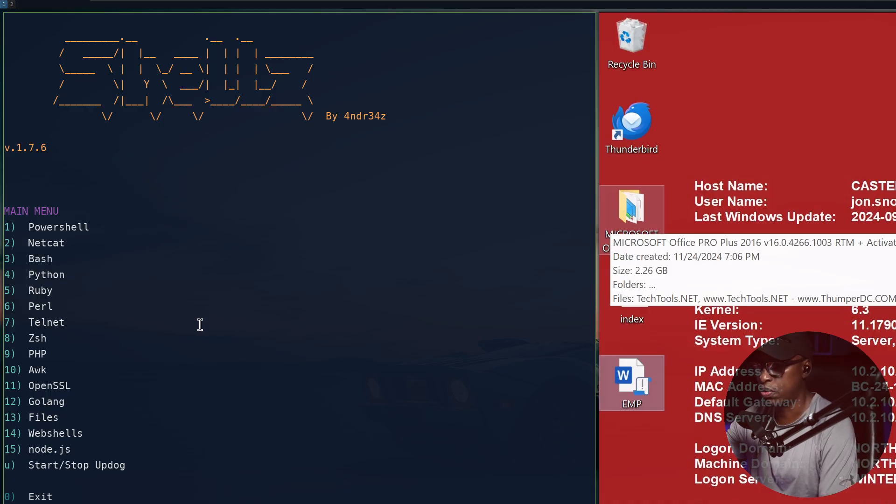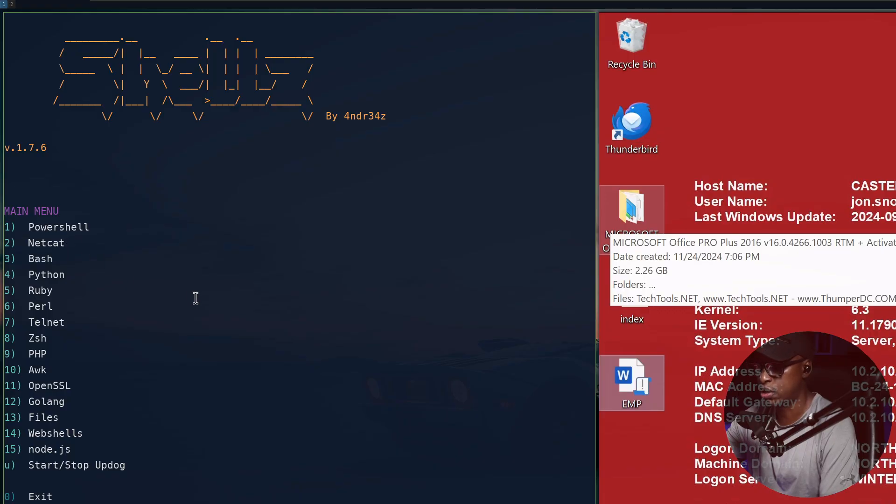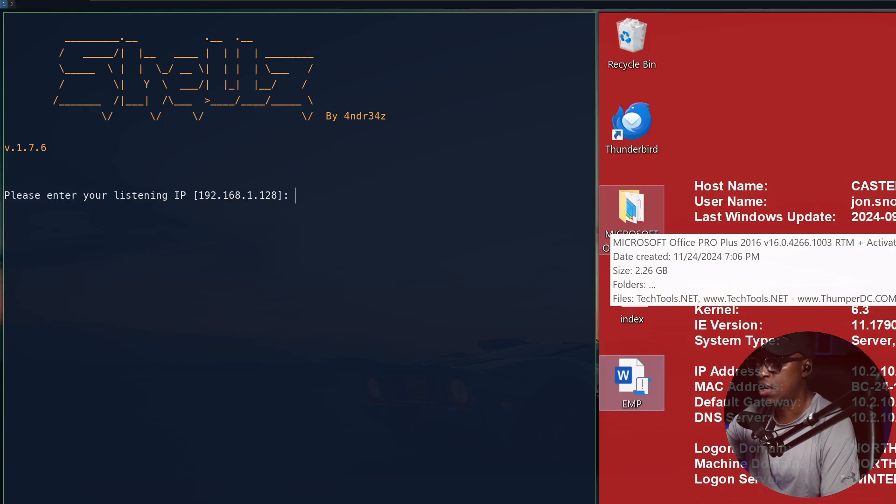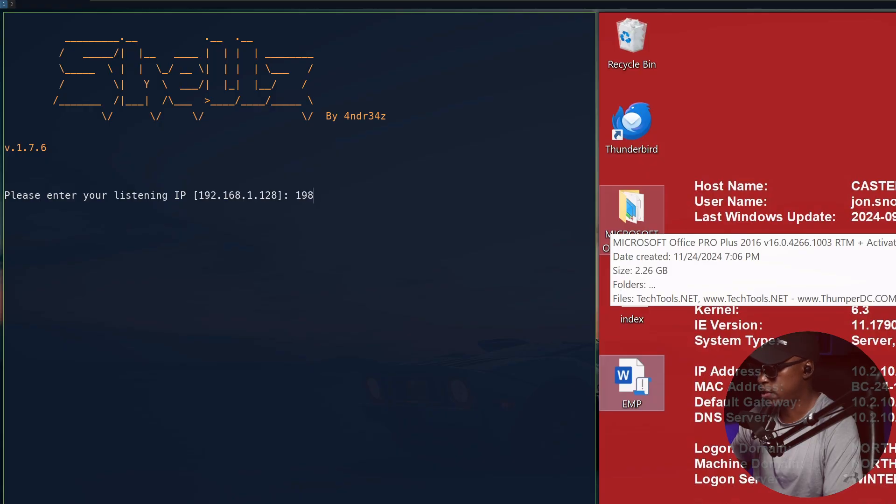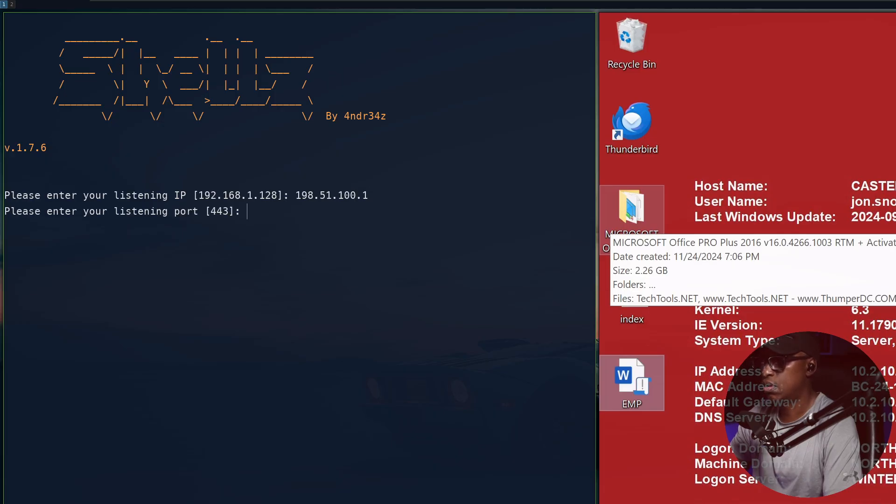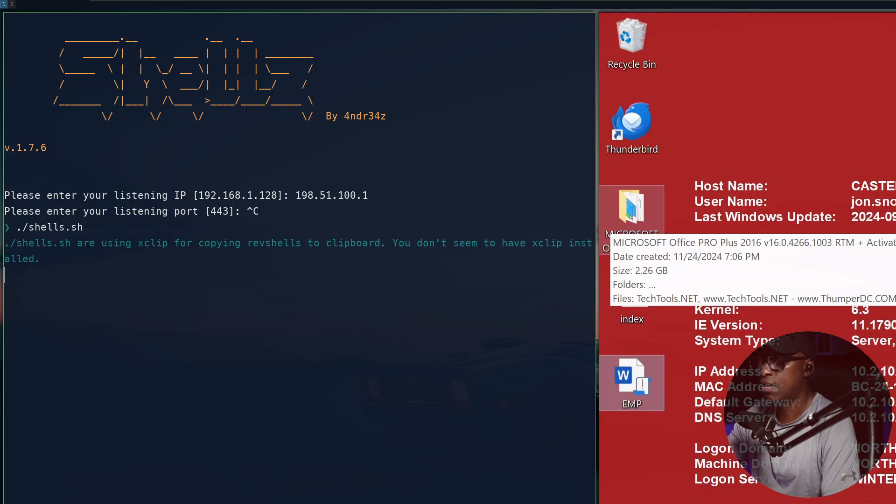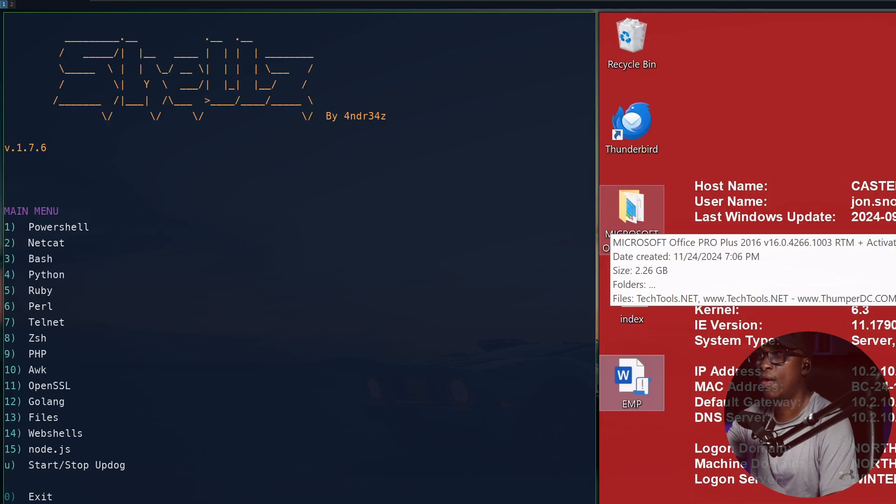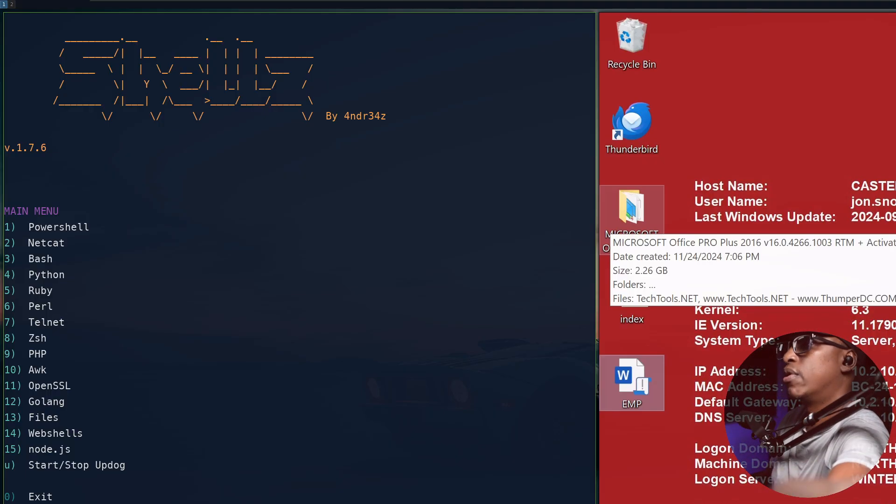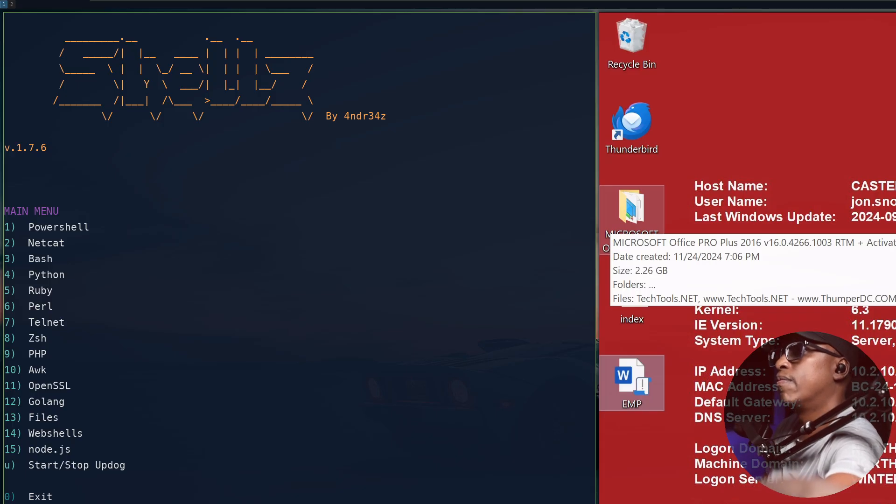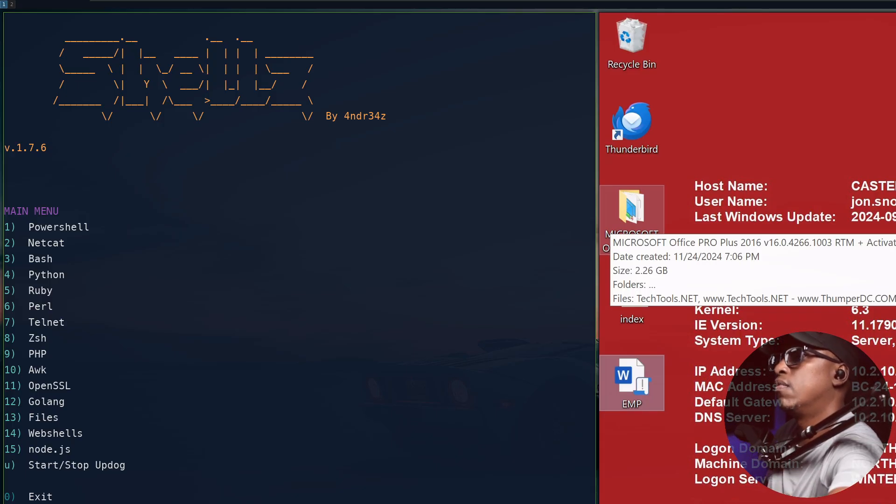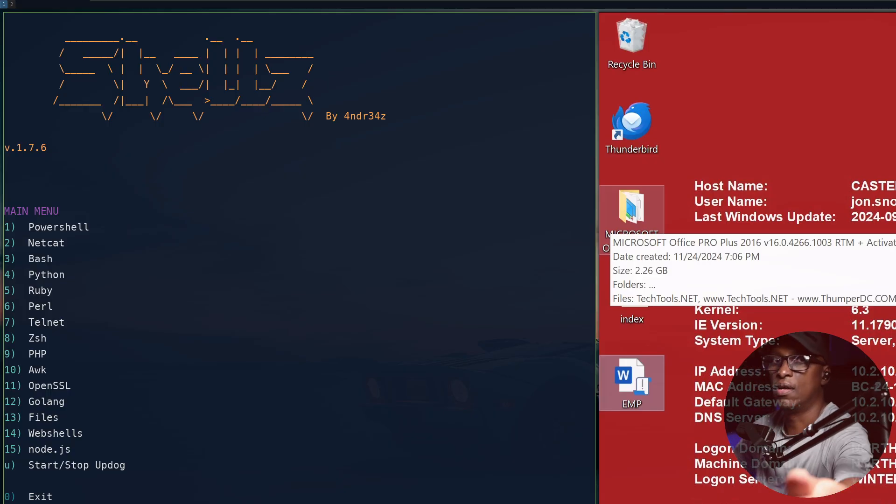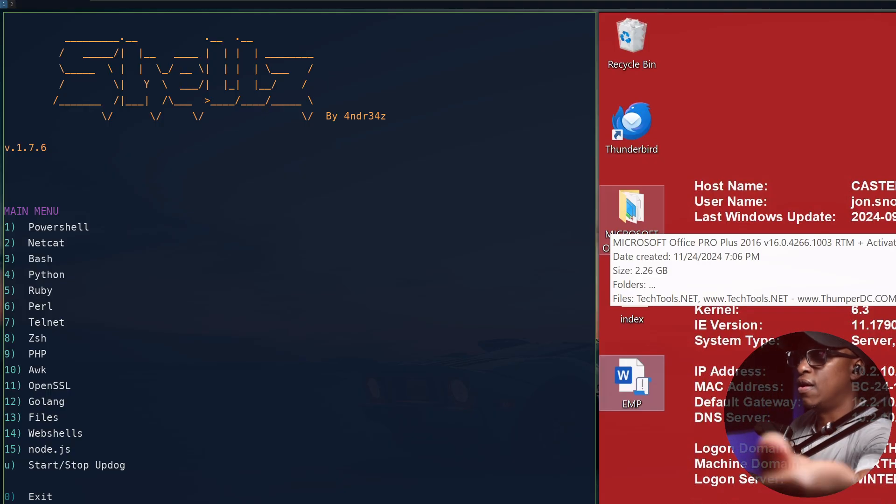In my particular scenario, I'll be using number one. You can go through this tool - it's got Python, Netcat, Bash, but I normally go for PowerShell. I'll hit number one. I will put my IP address, which is my listener, my Kali machine 51.100.2. I'll start that again because I put the wrong IP.